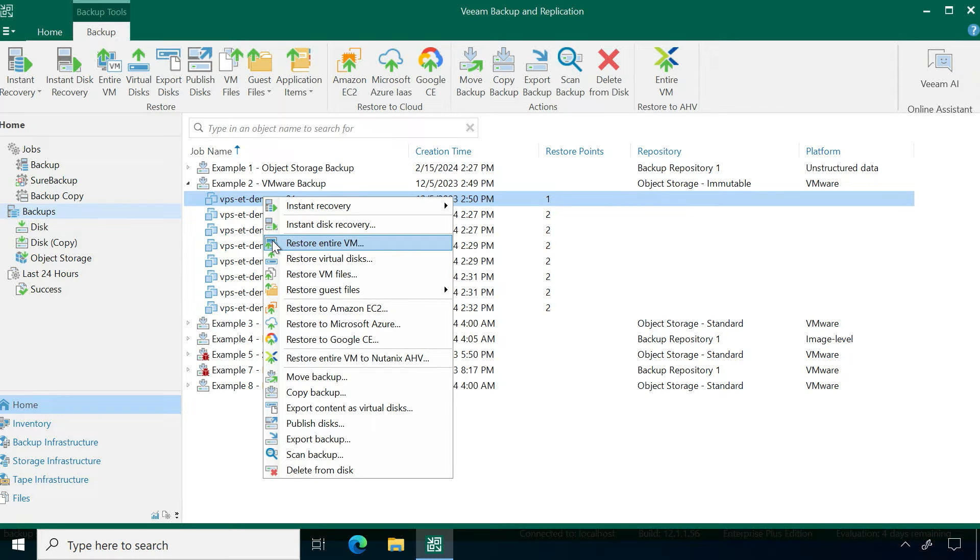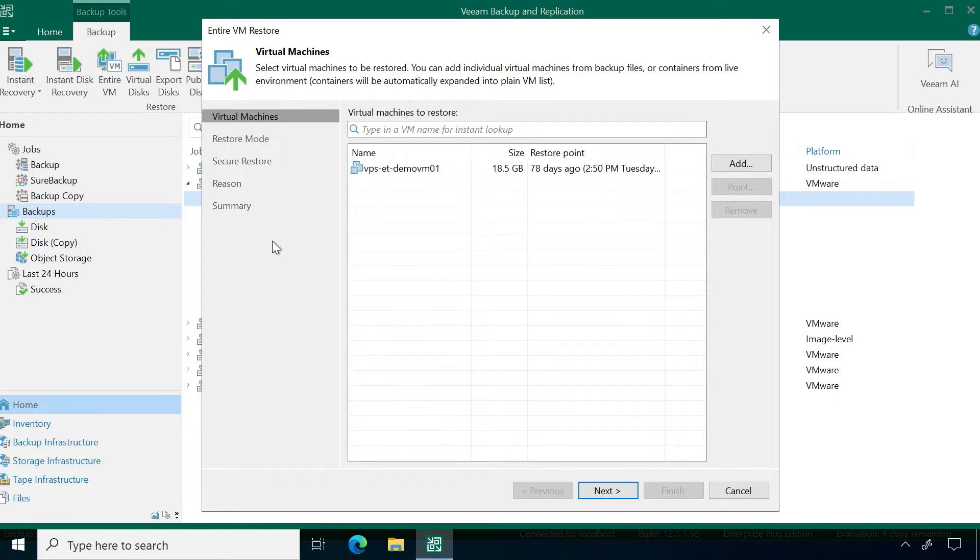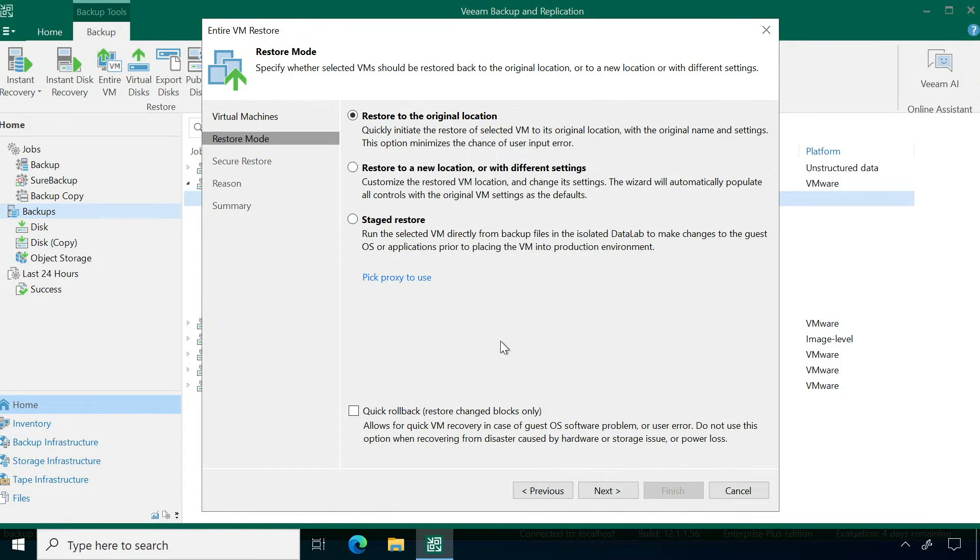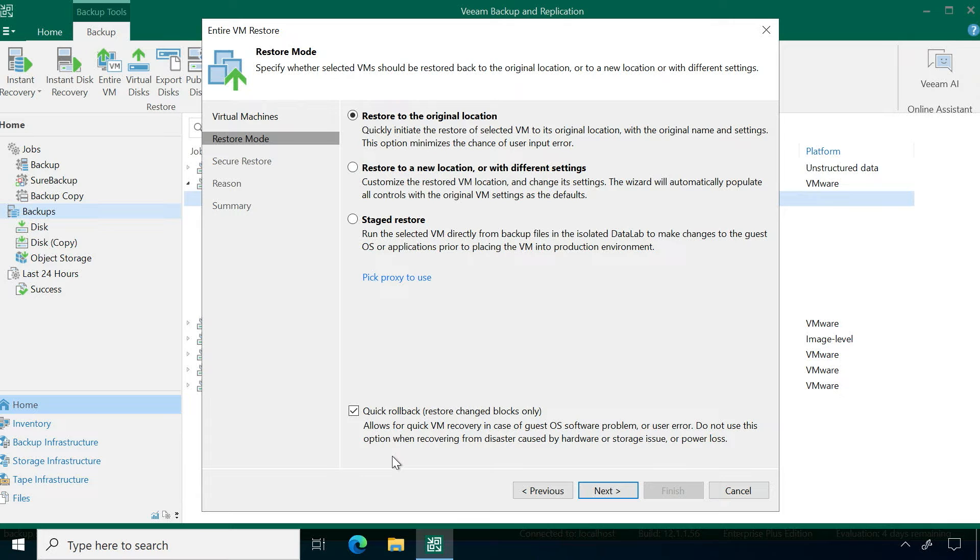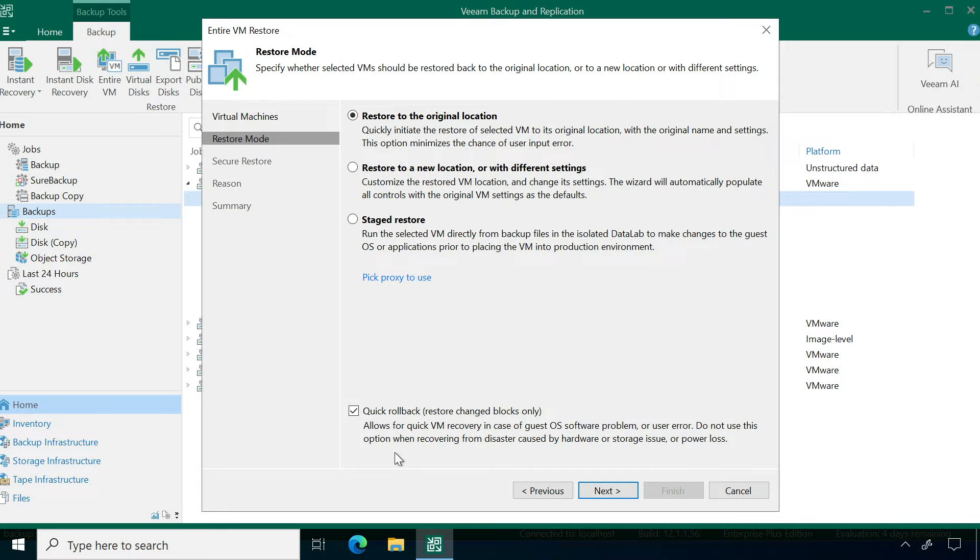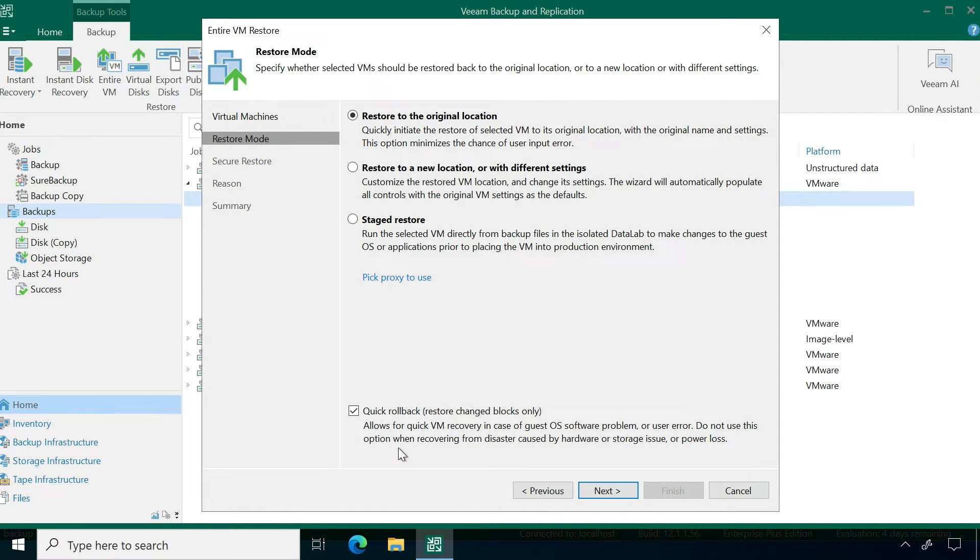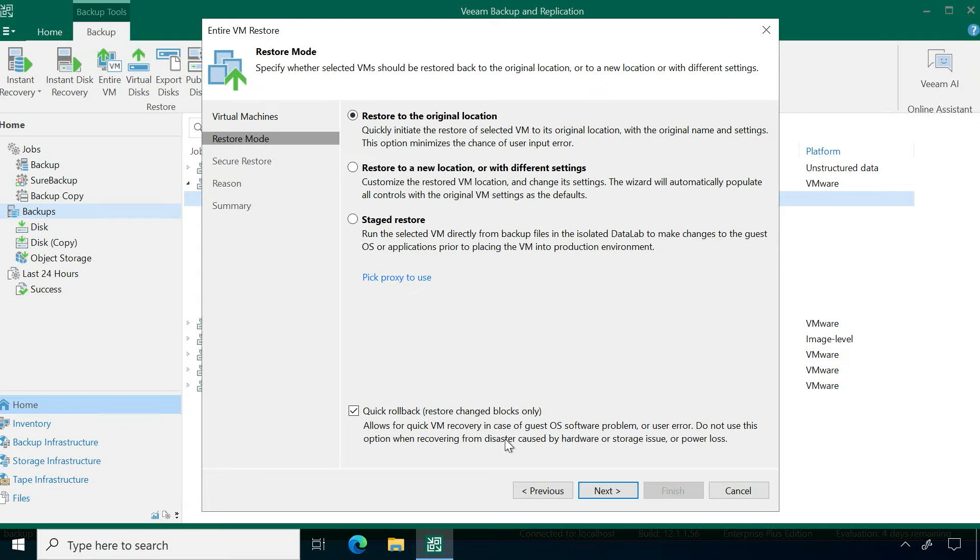The one other option that you'll see underneath restoring an entire virtual machine is when you hit next and you go into your restore mode, you have an option here to do something called a quick rollback and this will allow you to restore change blocks only. So if you intentionally did an update of a workload and the update went bad and now you just need to roll back to the specific changes, you can leverage this quick rollback functionality.